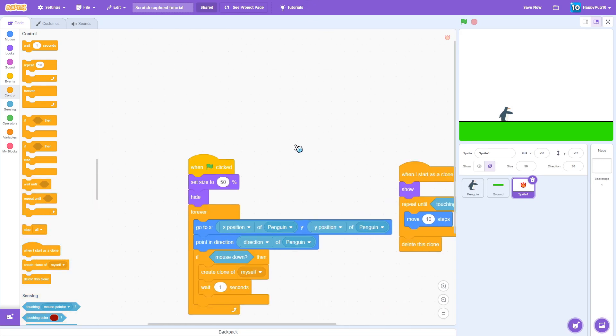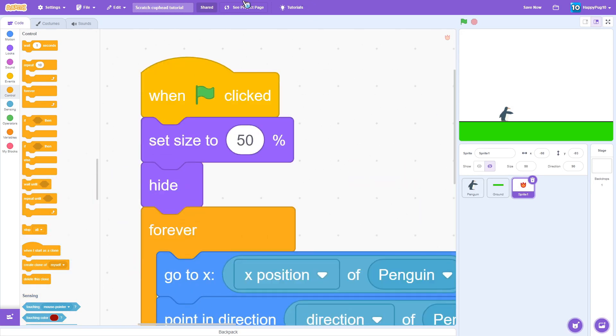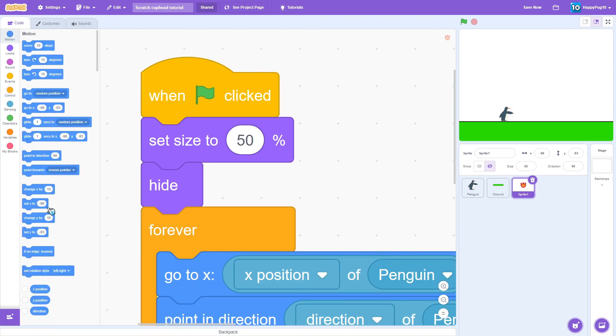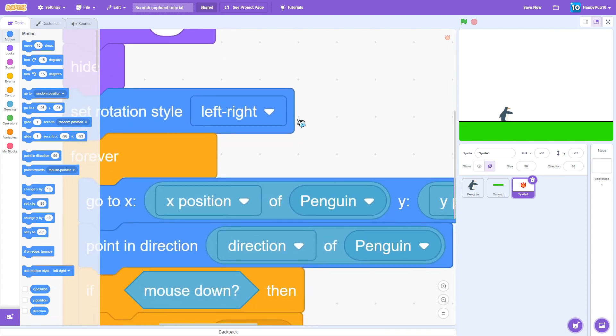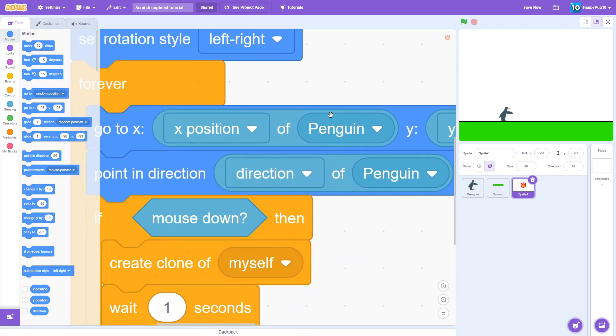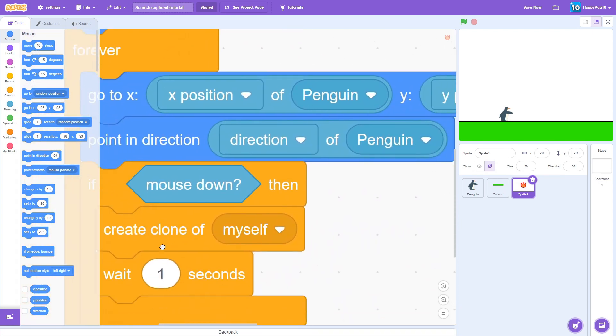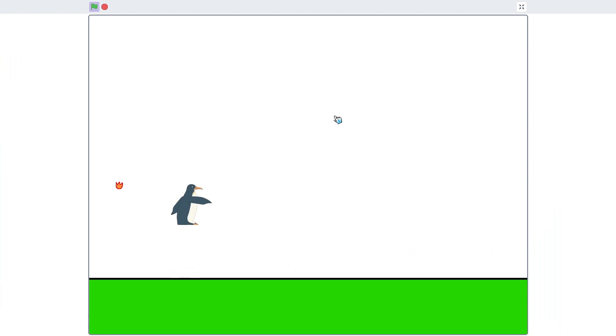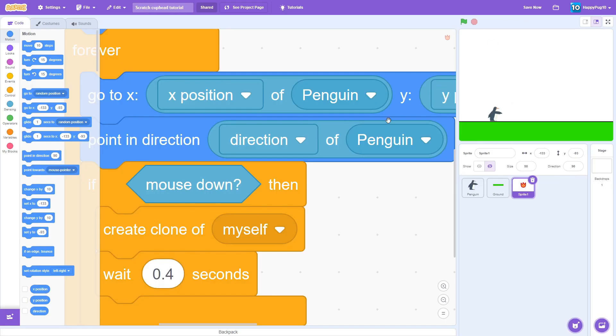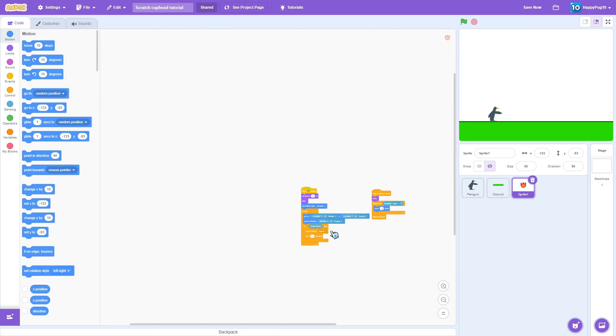And we're just going to add a couple of additions, like set rotation style left right, and we're just going to make it I think a little faster, I think 0.4. That's clean.